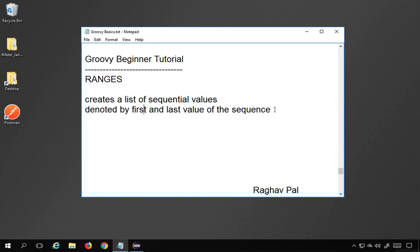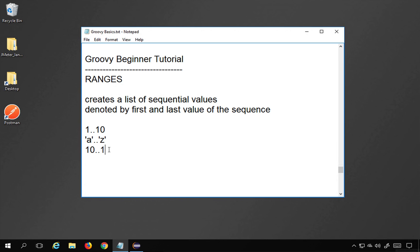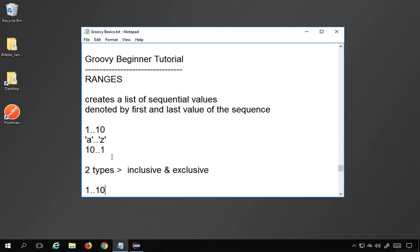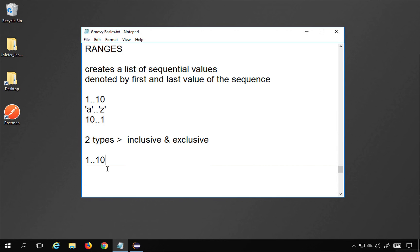Ranges are denoted by the first and last value of the sequence. For example, if I say 1..10, this is a range of integers from 1 to 10. Or if I say a..z, this is a range of characters from A to Z. I can also have a reverse range like 10 to 1. There are two types of ranges: inclusive and exclusive. If I say 1..10, this is an inclusive range and it will contain the digits 1 to 10.